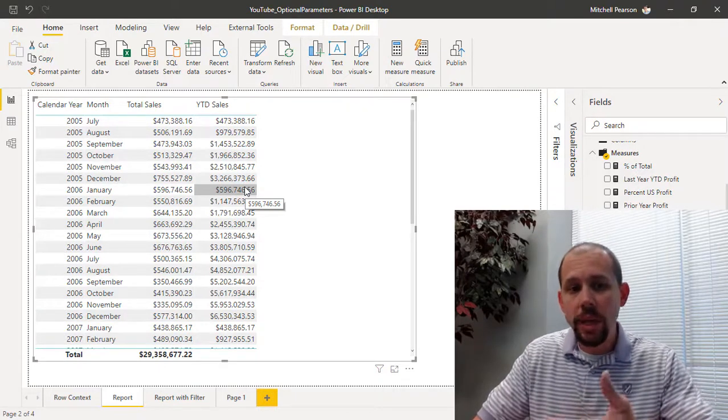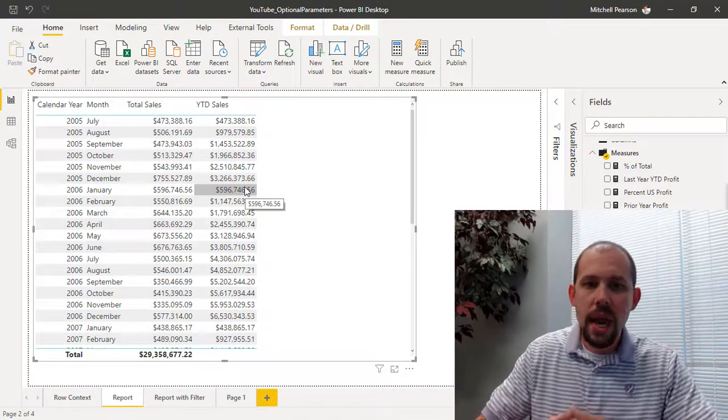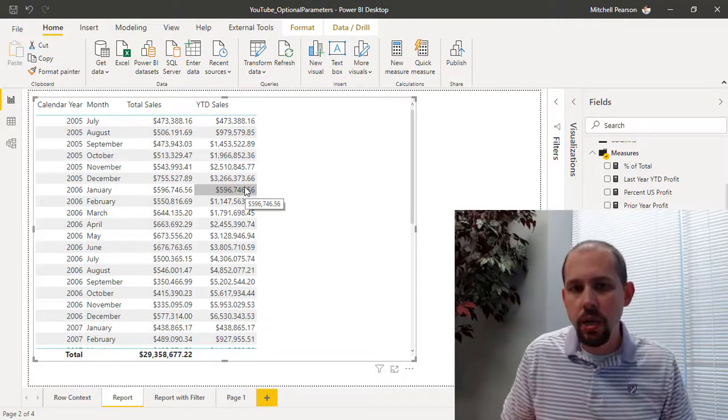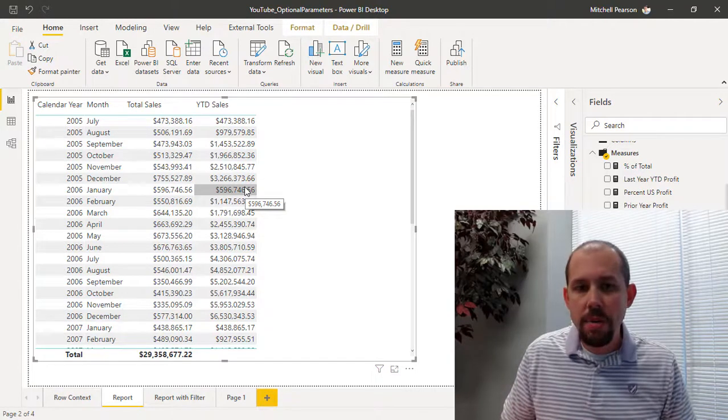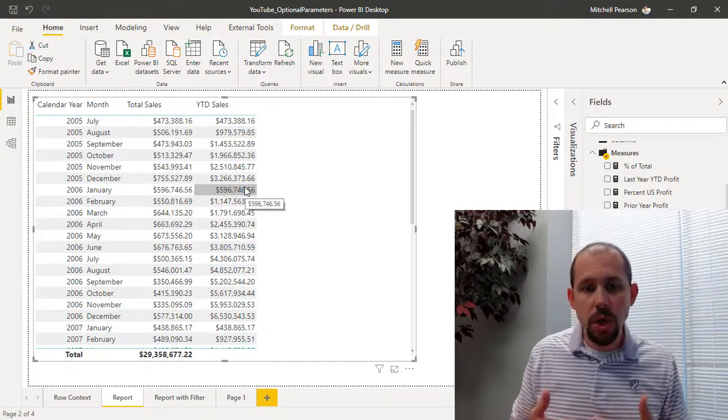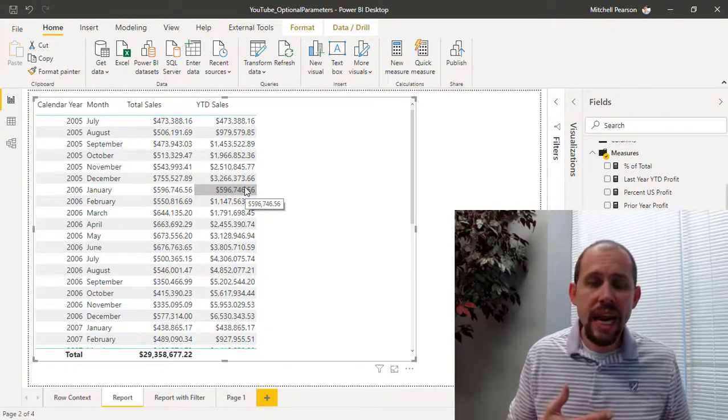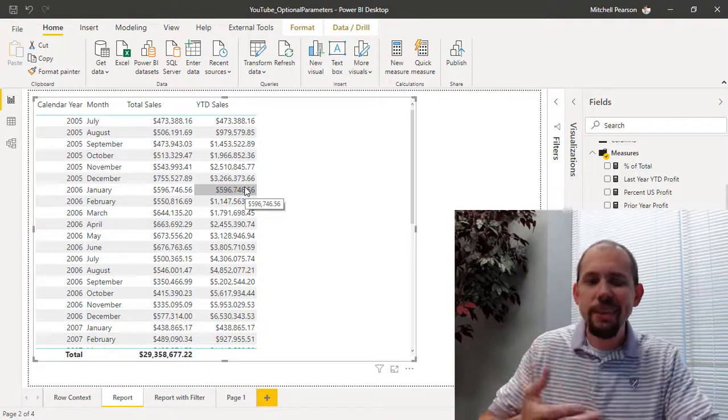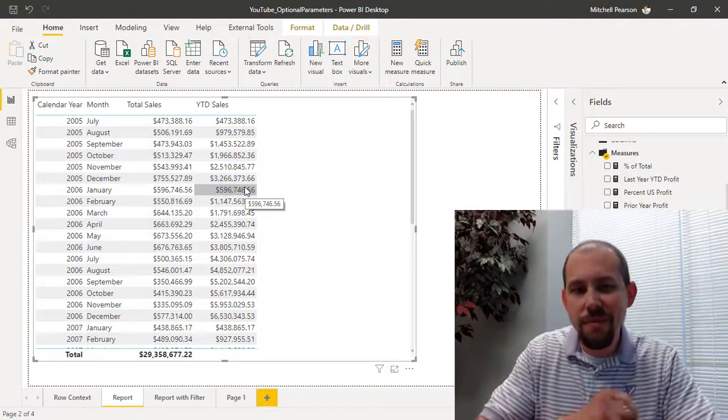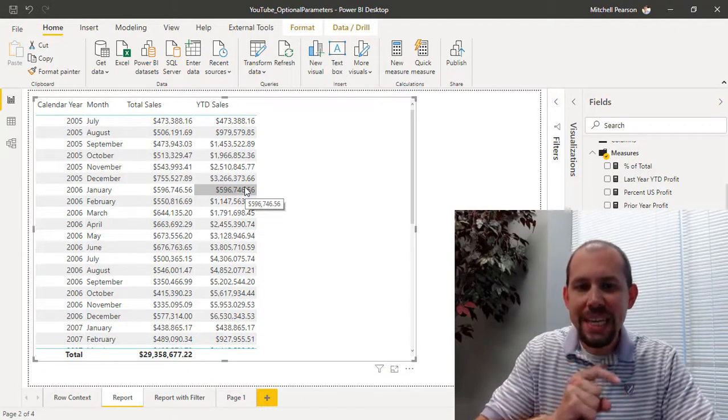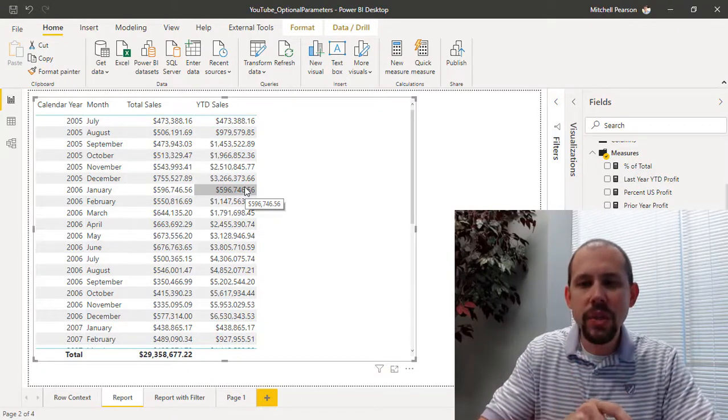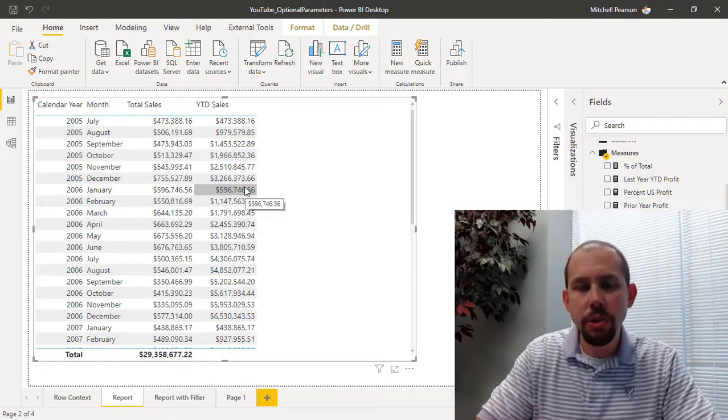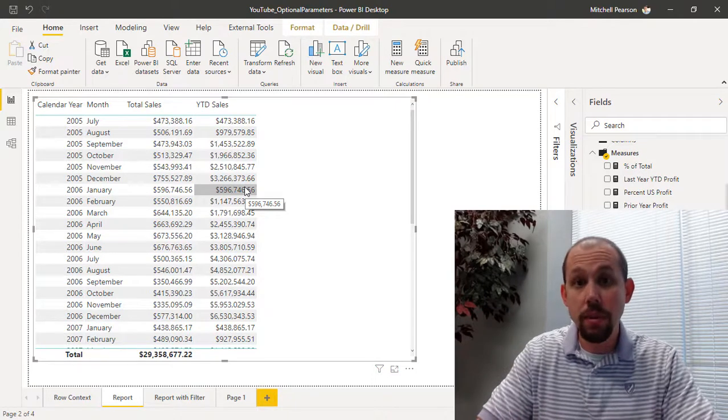Now frequently I will get asked how can I do a fiscal year-to-date sales in Power BI, and a lot of times it'll come from people who have been working with DAX for quite some time but they don't realize there's a very easy way to do this because they don't understand that there's an optional parameter available.